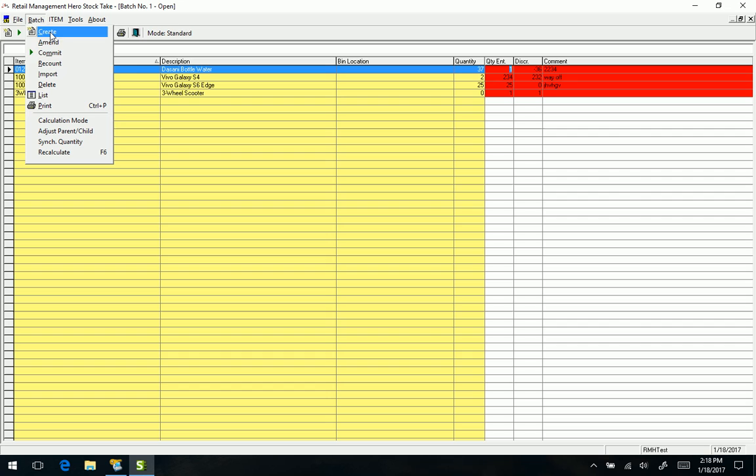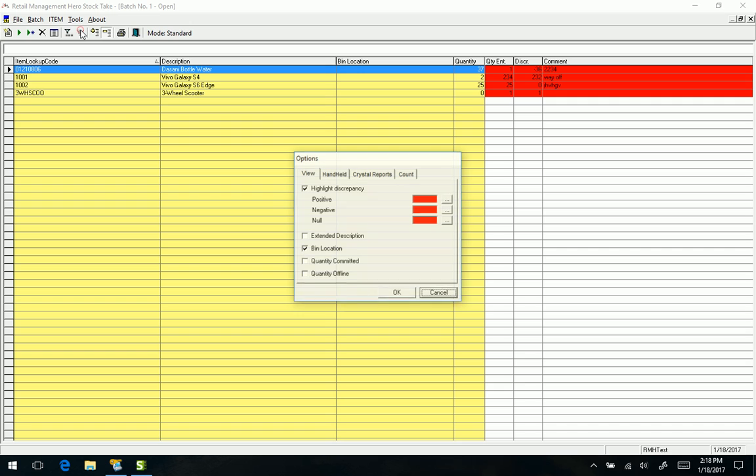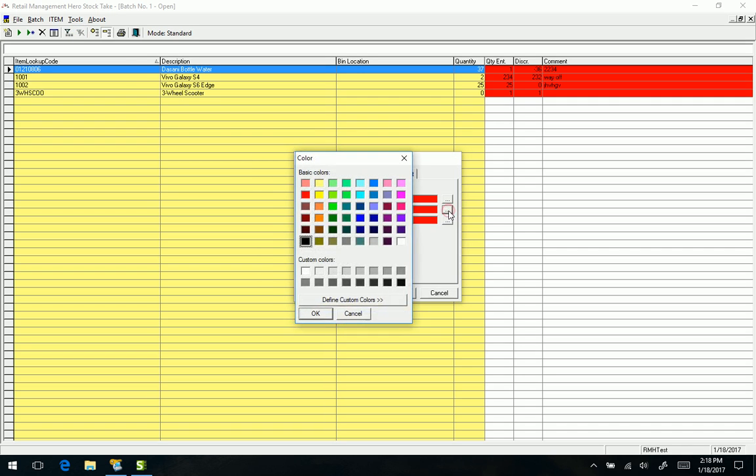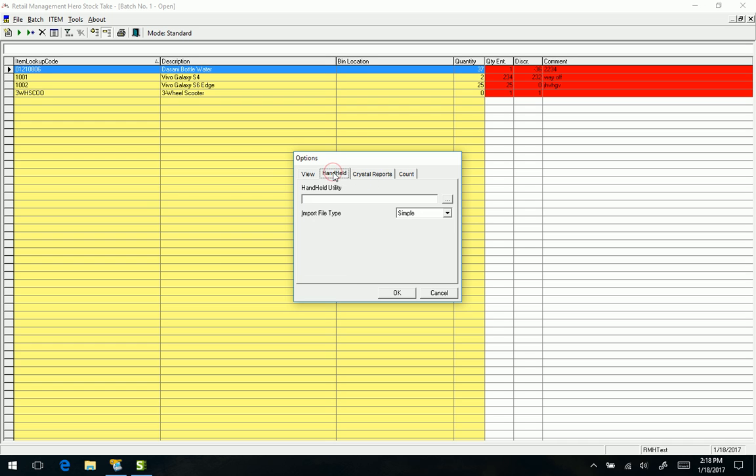Various tools and options. If we want to go in and decide what color scheme we want to use if something's over, under, or correct, we can do that. We can also define our handheld device as far as bringing in a count to compare for discrepancies.